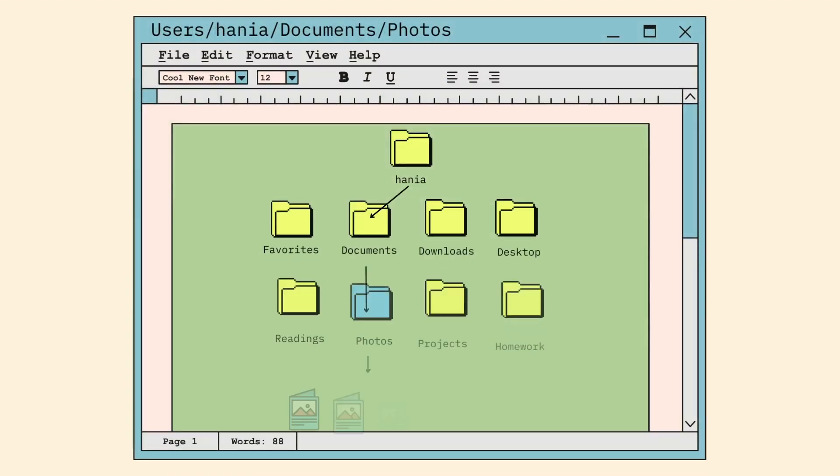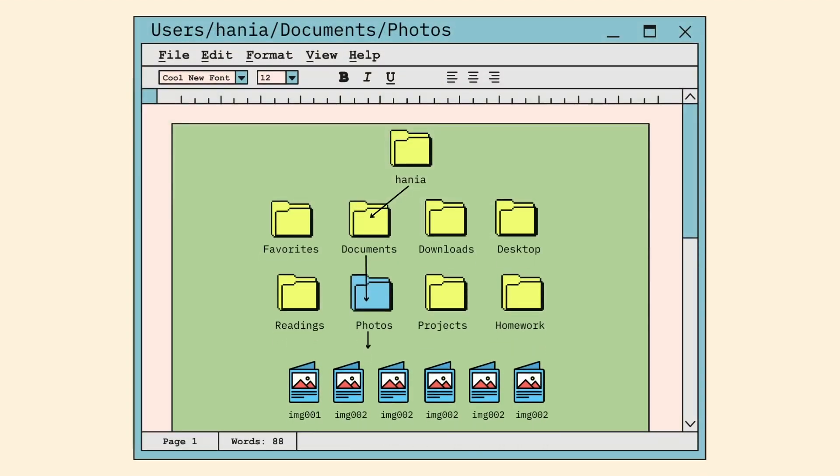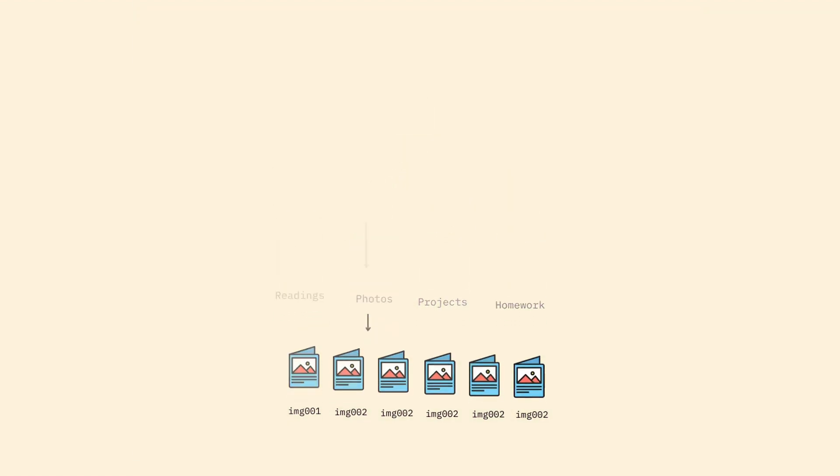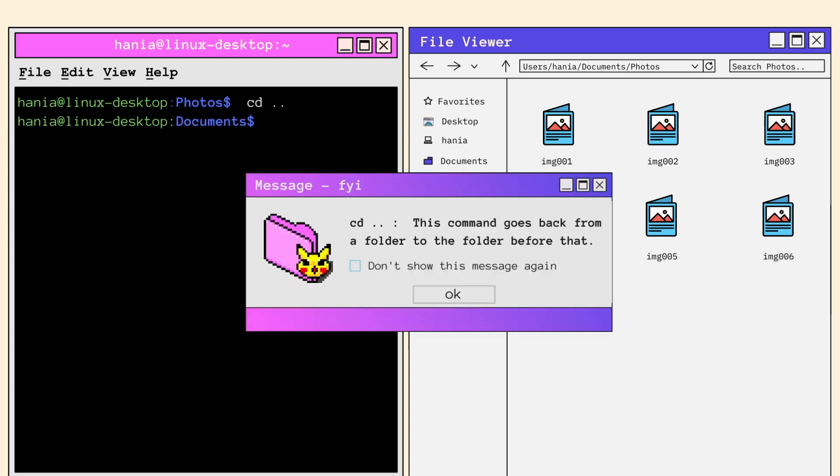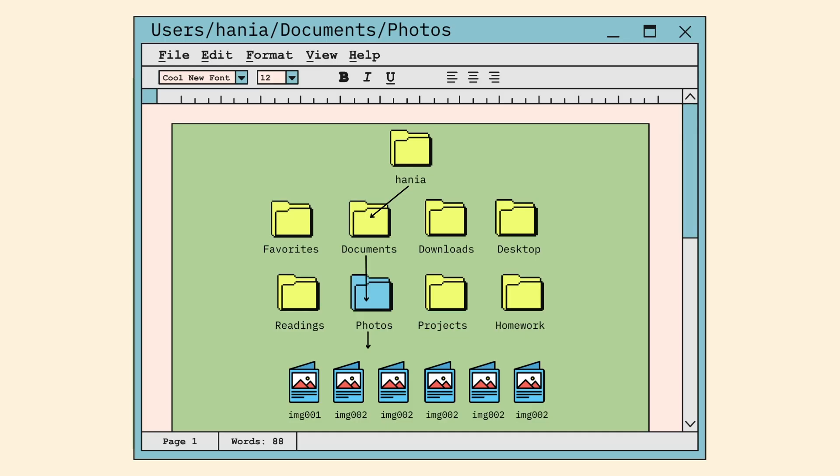So before we move on, notice how there are no directories within the photos folder. This means that we can't CD into any folder. This illustration gives a clear view of our folders hierarchy. CD can only be called to access folders under a directory. Since there are no folders under photos, we would need to jump back to documents, which photos belongs under. The command to help us with this is CD dot dot. CD dot dot goes back from a folder to the folder before that. A visual demonstration will make it easier to grasp.